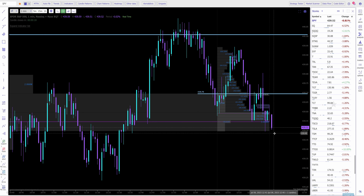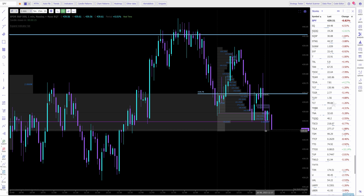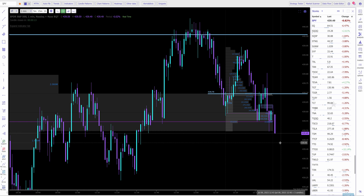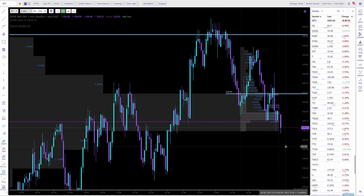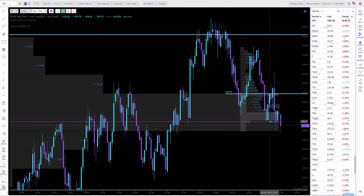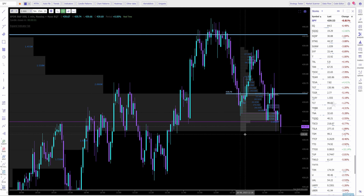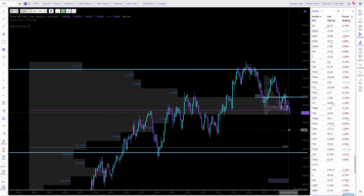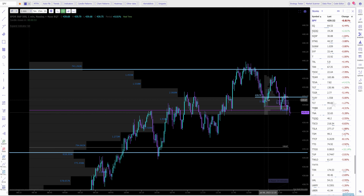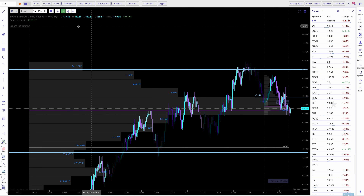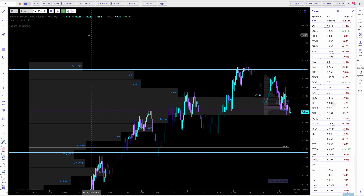It opened up underneath that POC and immediately dumped. So now we just kind of see if it holds this volume. It's got 10 seconds to go to reclaim this POC. And if it doesn't reclaim at least that one, it'll probably continue to sell off. These are in my opinion the most consistent way to make money. It closed and opened up underneath that POC, which is typically not a very good sign if you're bullish. I hope that this helps. Happy to make more extensive videos on the volume profile. This is the greatest tool that TrendSpider and TradingView have.